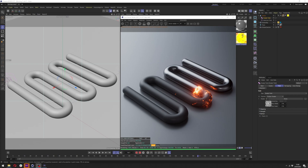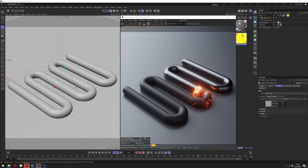Hello and welcome to my next tutorial. In this tutorial I will show you how you can make a burning shader in Cinema 4D and Octane.